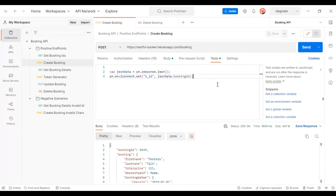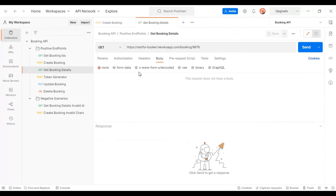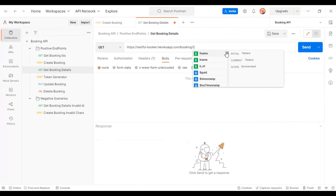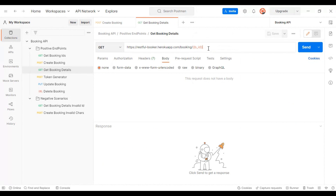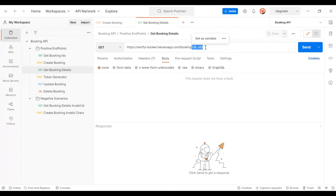Now let's read this value in the get booking details API. We were hard-coding the booking ID so far, so let's pass it programmatically. Specify `b_ID` inside double curly braces as the variable name. It will turn orange, indicating it is reading the value from the environment variables.